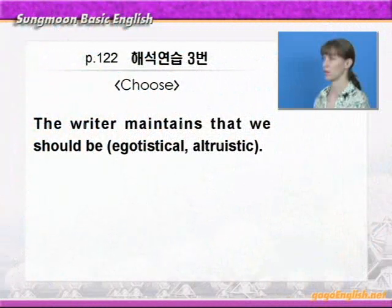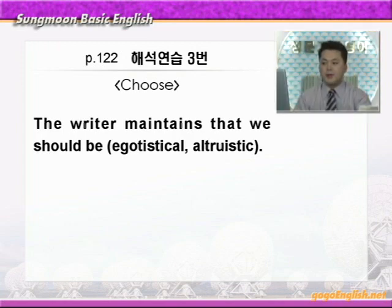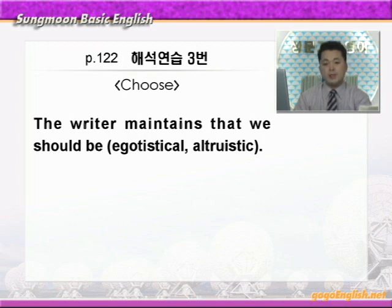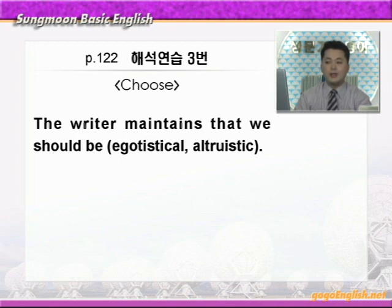간단히 내용 정리를 해보면, 우리는 우리 자신만의 이익을 생각하지 말고 우리에게 의존하고 있는 다른 사람들의 이익을 생각하는 것이 바로 우리 모두의 의무이다 — 이런 말이 되겠습니다. 추주 문제: 'The writer maintains that we should be egotistical / altruistic.' maintain은 '주장하다' 이런 뜻입니다. egotistical은 이기적인, altruistic은 이타적인 이런 뜻이죠. 본문에서는 자기의 이익이 아니라 자기에게 의존하는 다른 사람들의 이익을 생각해야 한다고 했으니까, 이타적이어야 한다고 주장하는 것이죠. 따라서 정답은 altruistic을 고르면 되겠습니다.